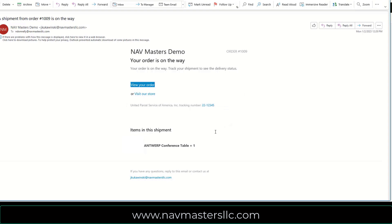So this whole piece is nicely automated. I can place orders. The orders are automatically brought in to BC. I can ship them including tracking information. That information is automatically pushed back up to Shopify and Shopify sends the notification to the customer. Pretty smooth integration for Shopify with BC.